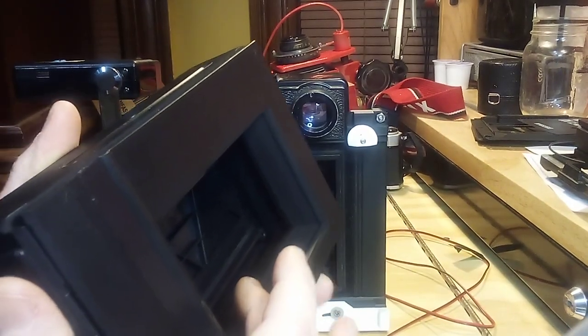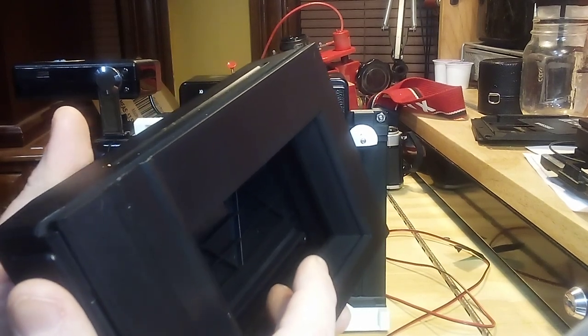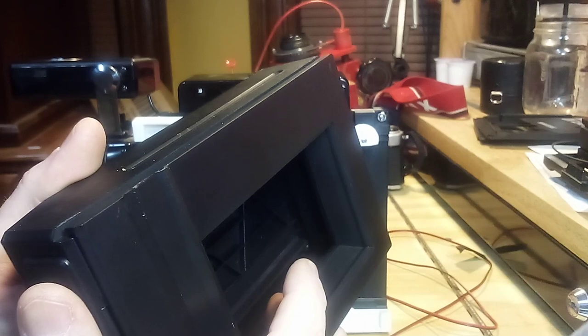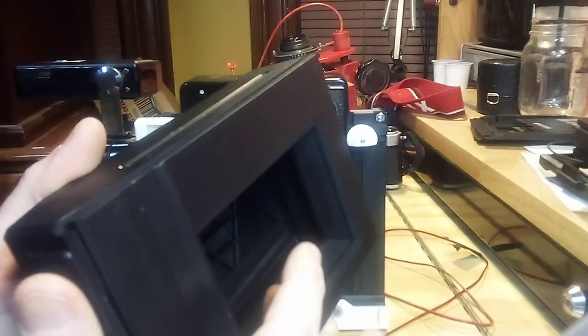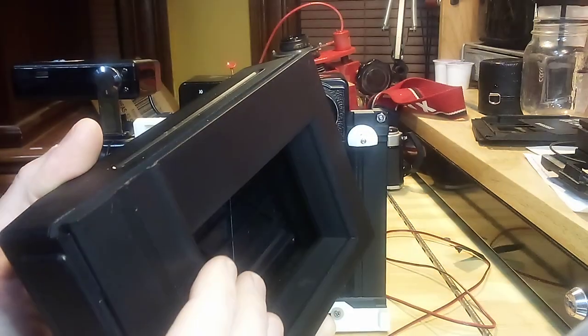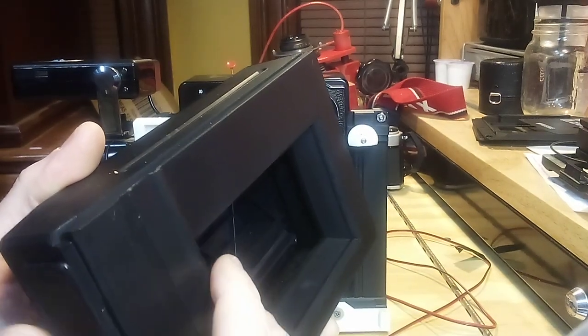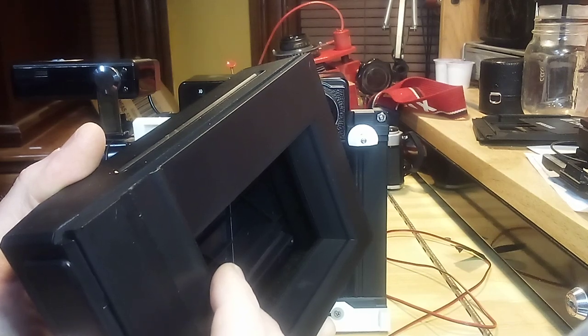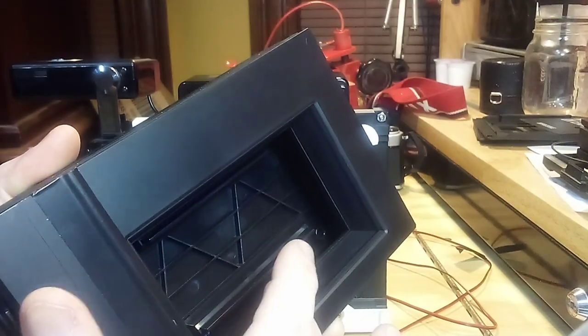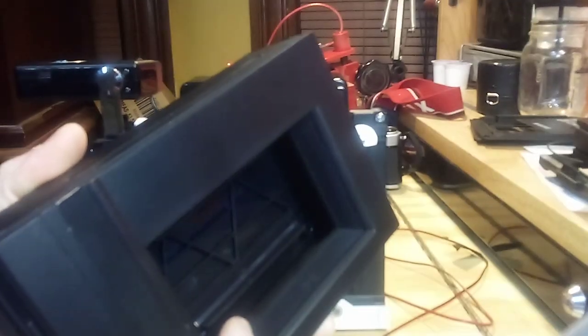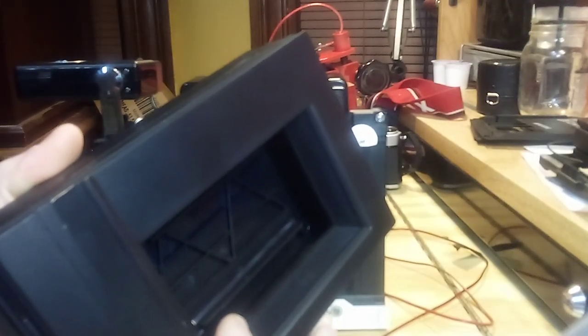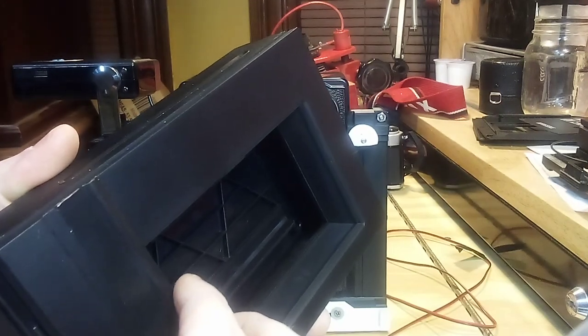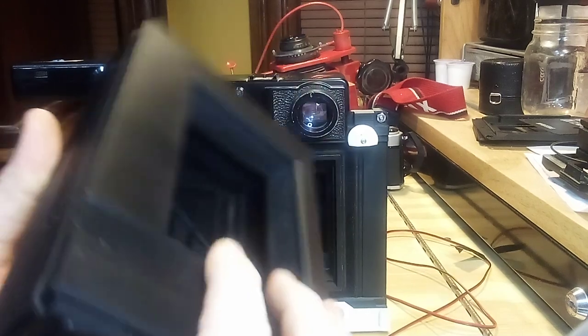If you're using something like a Graflex camera, you don't have to worry about it because they can adjust the front standard. But with a camera like this, you cannot get an infinity shot with this back. The only way you could get something close to an infinity shot is if you were shooting pinhole, because pinhole makes everything sharp.